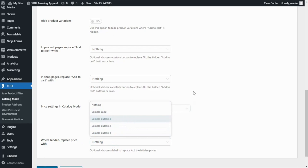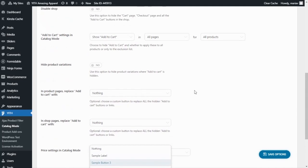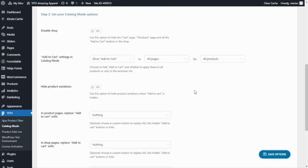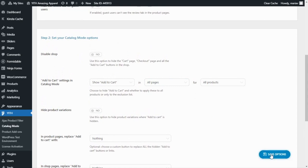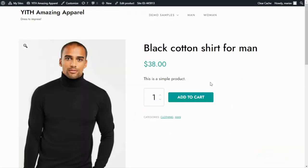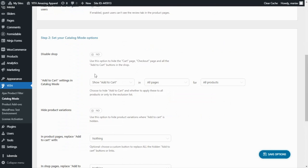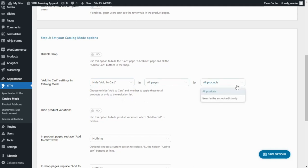It can also happen that you don't want to hide the Add to Cart button for all the products in your shop, but only for a specific one. In this case, first you need to make sure that you have disabled the global option. After saving, the Add to Cart button is back in place. Now we configure the Add to Cart settings in Catalog Mode: since we want to enable this option only for one product, we need to hide the Add to Cart in all pages for items in the exclusion list only. I select this option and save.